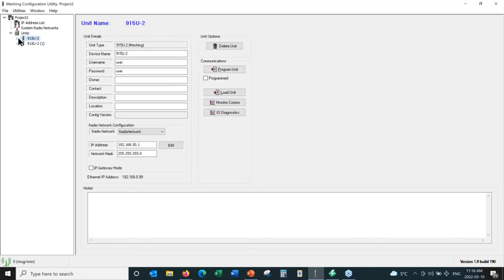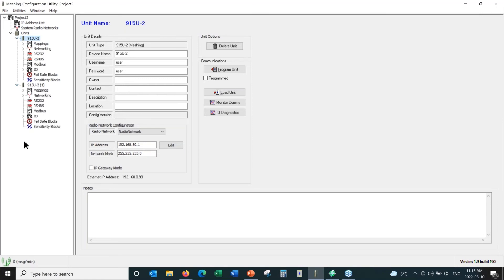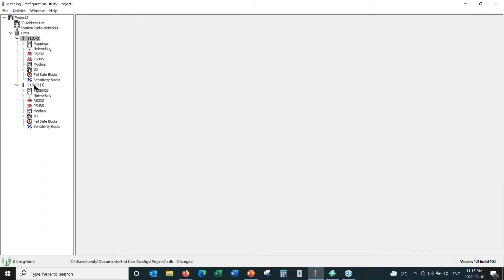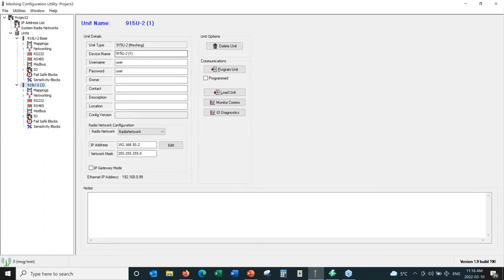The radios have a number of different options. If you click the arrows next to a radio, it expands the tree to show all the different options. I'm going to change the names of these radios to make it easier to understand — I'll call this one the base radio, and the second radio our remote.